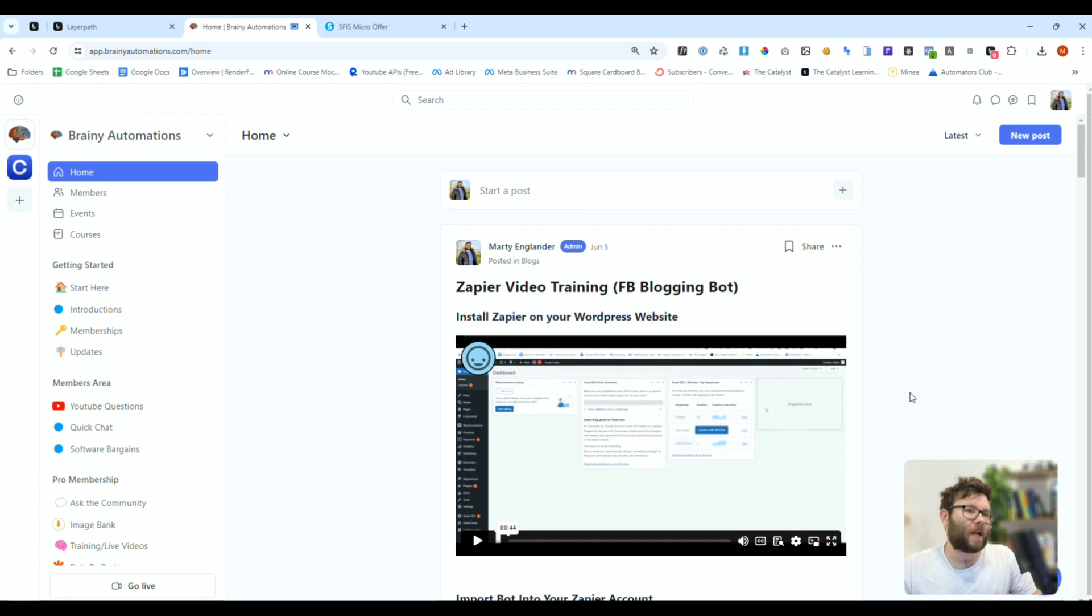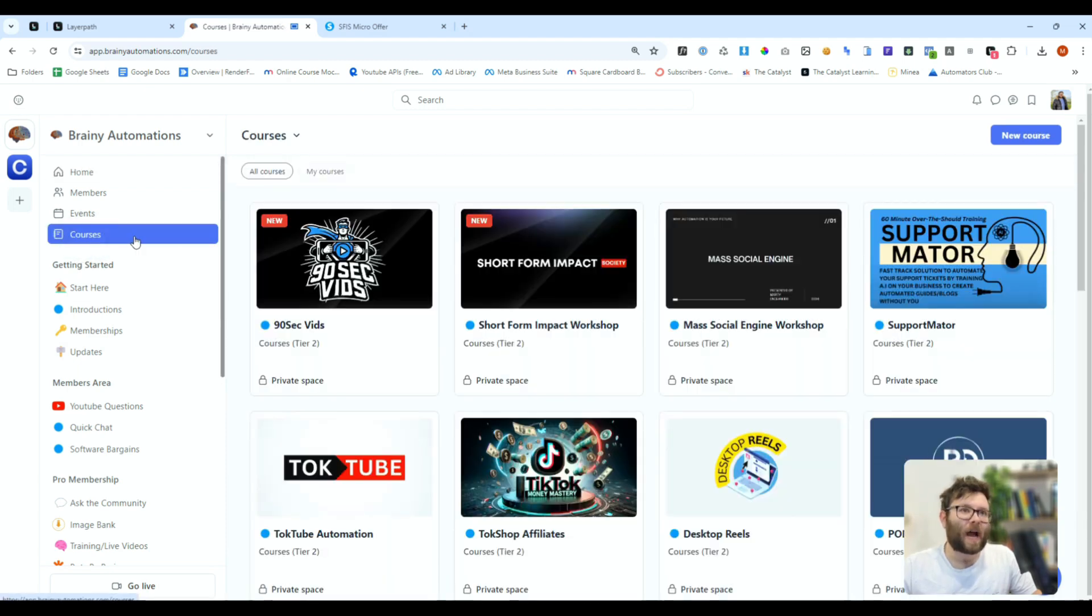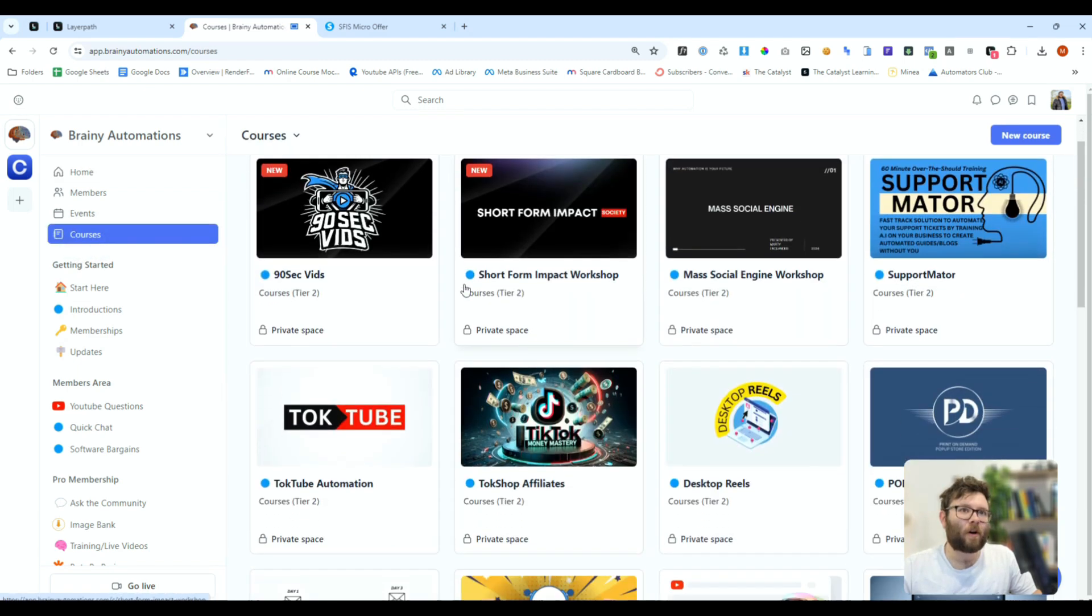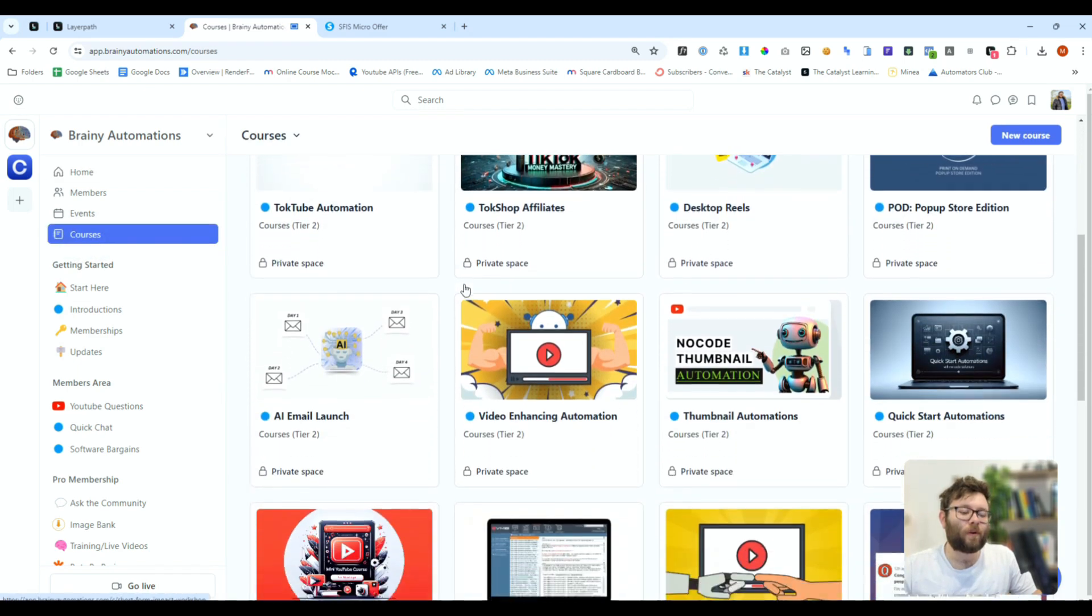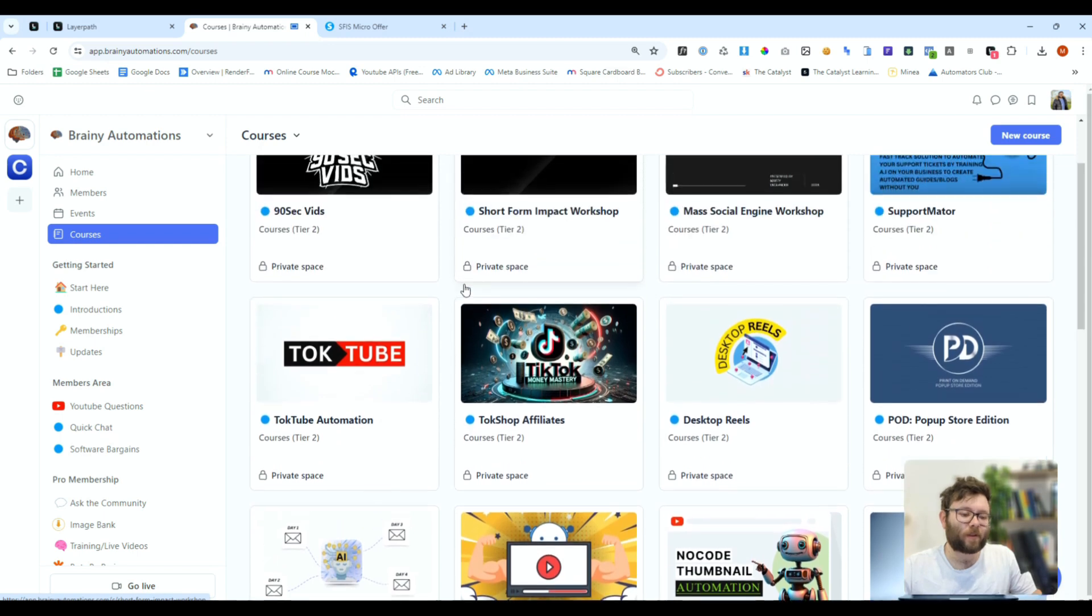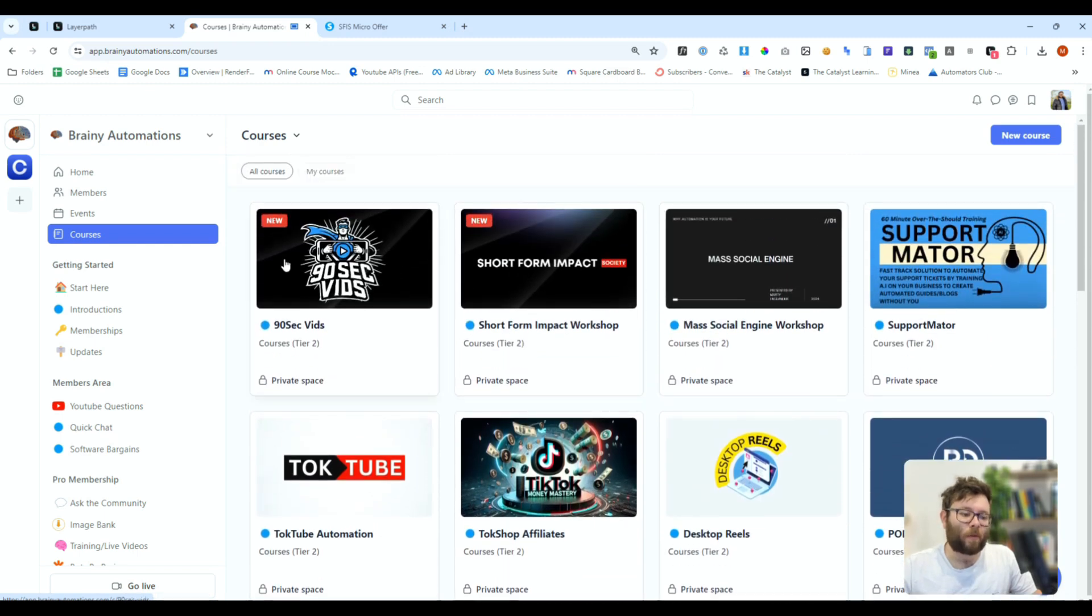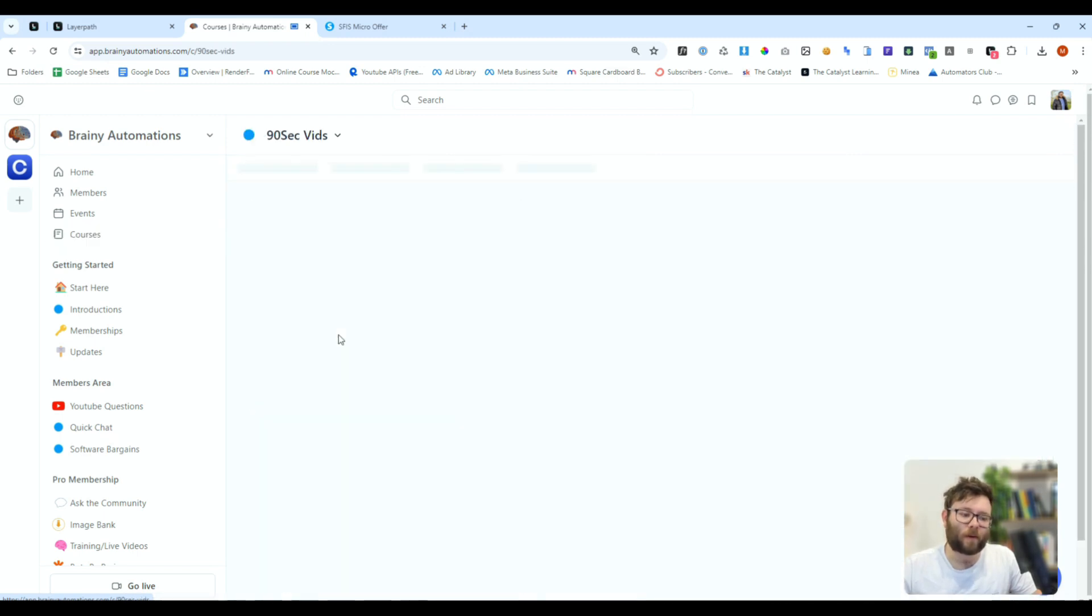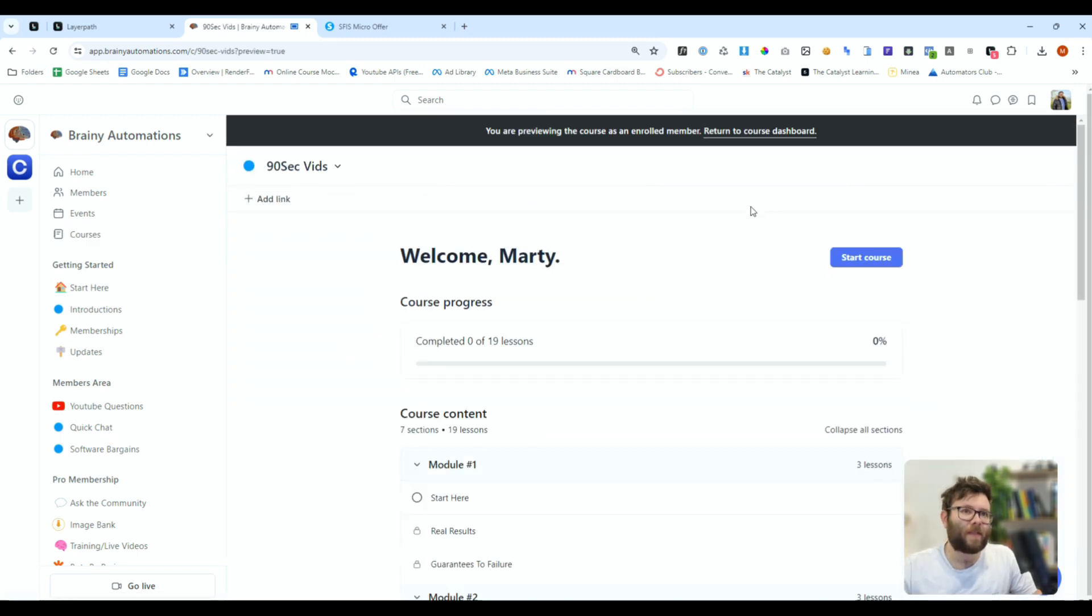The first thing I want people to do is go over to the courses tab, and then they'll have an option of all of these different courses that I've created. Let's say I want them to click on a course to enroll, they would click here, and then they'll be taken to this page.